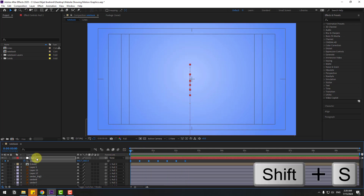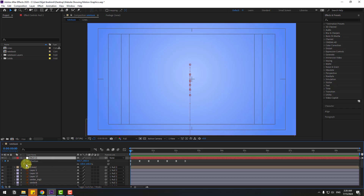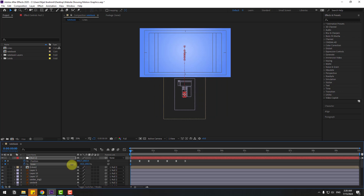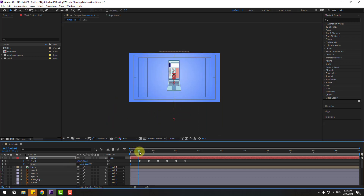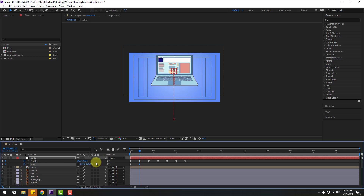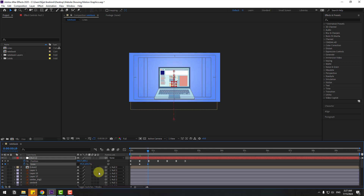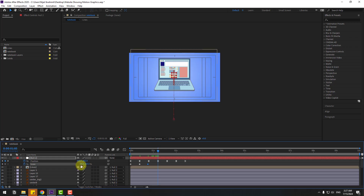Go to the first second, hold Shift and press S to open Scale, and create a new scale keyframe. Click the stopwatch icon and change the scale value. Go to the next keyframe and change scale to 110. Then change to 95, go to the next keyframe and change to 95, and the next to 105.